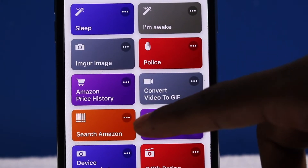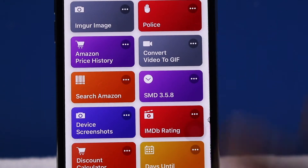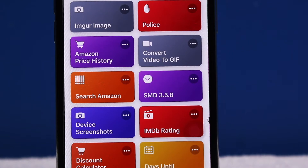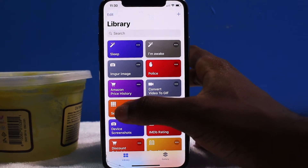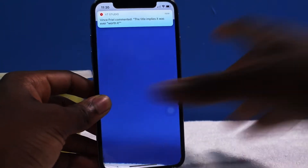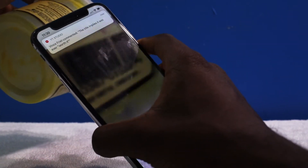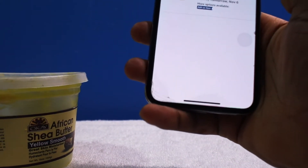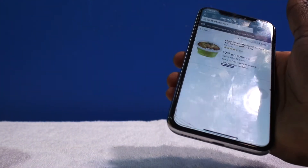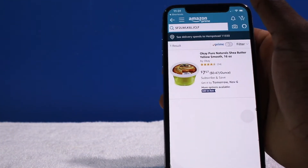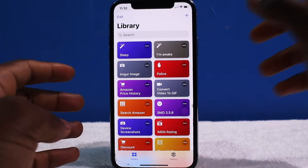This next one is pretty unique. Let's say you're in a store — Best Buy for example — and you want to compare prices to Amazon. I need some shea butter and maybe I'm in Walgreens. I tap on the shortcut, scan the barcode, and now look — the shea butter costs $7 here, which is not bad. Maybe it normally costs around $9. Basically you're just comparing prices, which comes in really handy to make sure you're not getting ripped off.